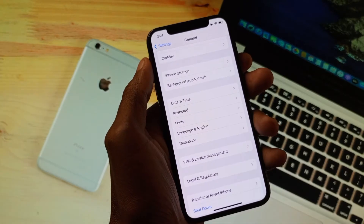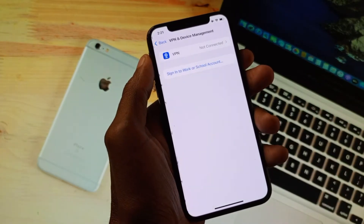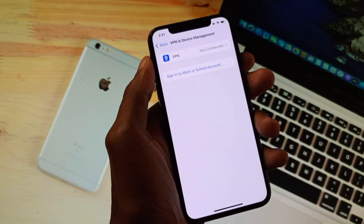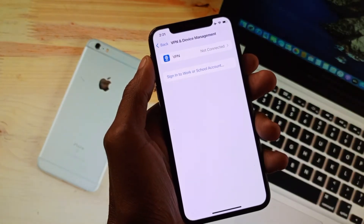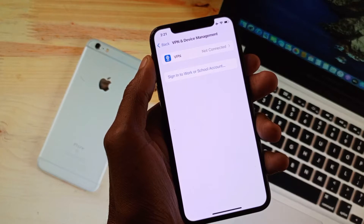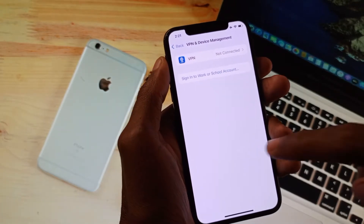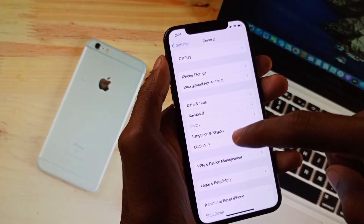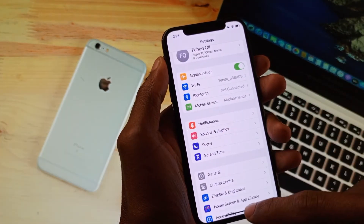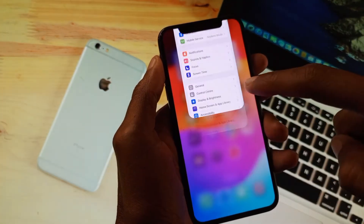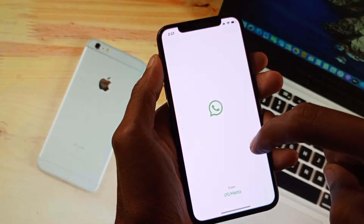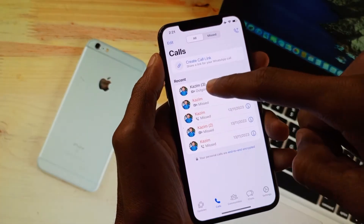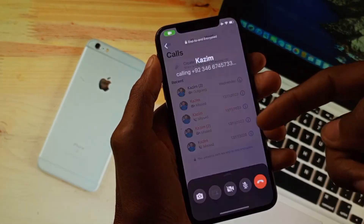The third reason is you need to check whether a VPN is connected or not. If any kind of VPN is connected, you need to disconnect your VPN. After doing this, go back, and your problem will be fixed. Now I am going to call any contact number.